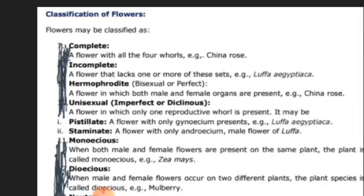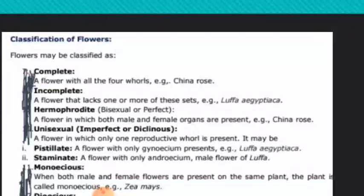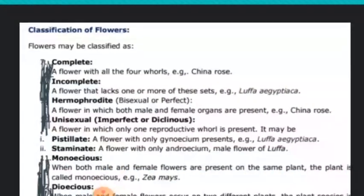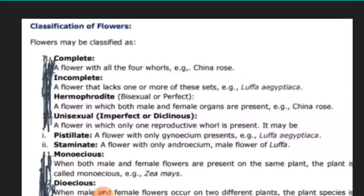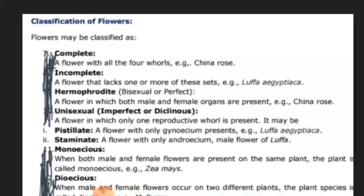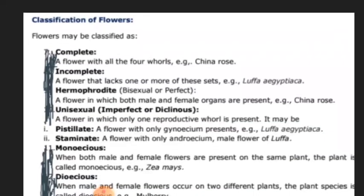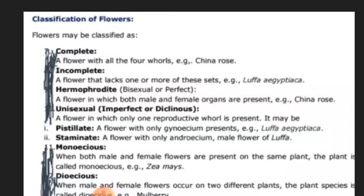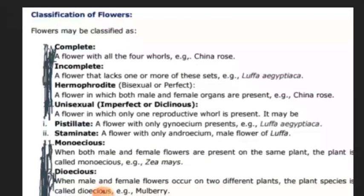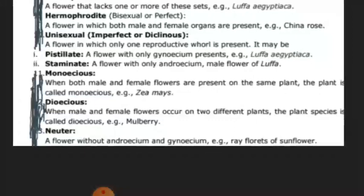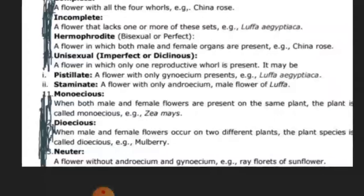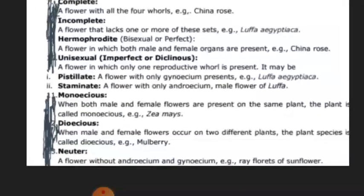Next is hermaphrodite. Hermaphrodites are also known as bisexual. That means those flowers which have both male and female organs — where both stamens and carpels are present — such a condition is known as hermaphrodite or bisexual flowers. Dear students, they are also known as perfect flowers. All those flowers having both male as well as female organs present in them are known as perfect flowers.